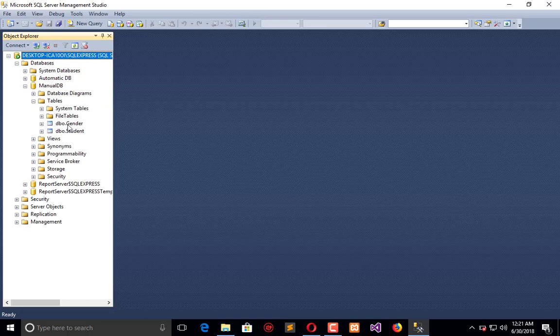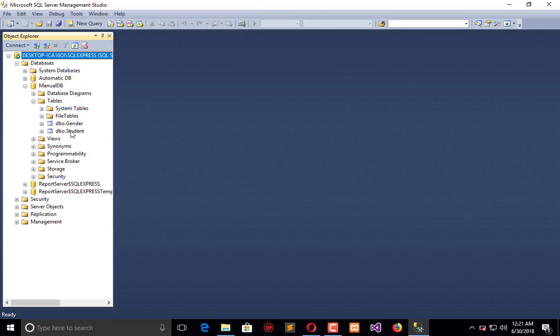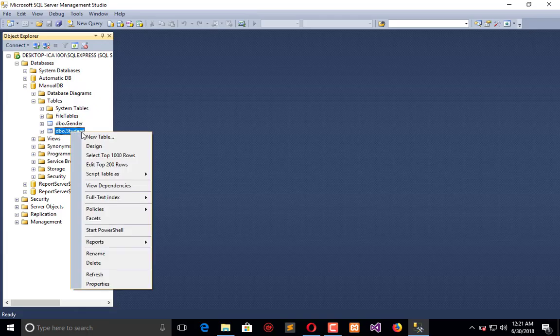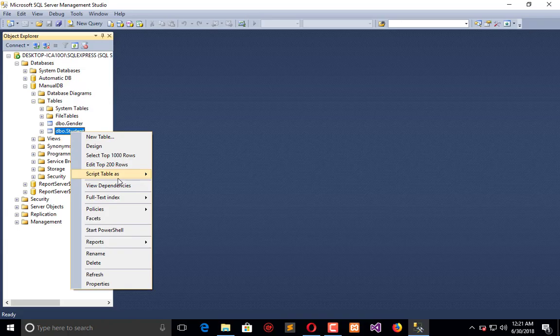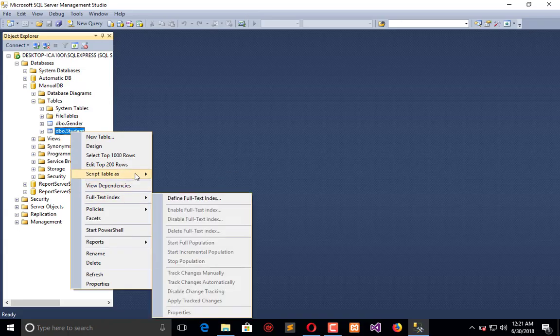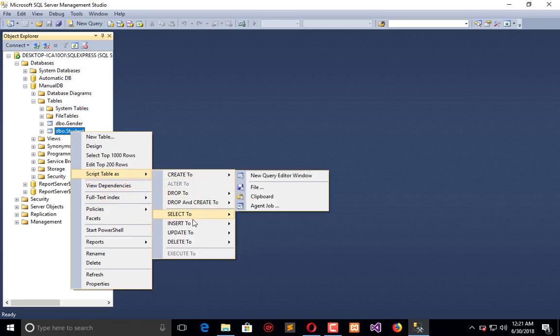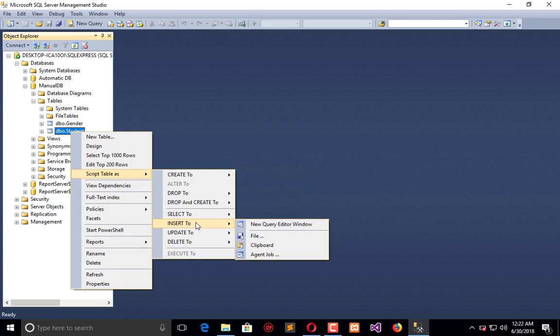We have two tables. We can insert data either manually or automatically using the entry form. To insert data into student, right-click and a pop-up menu will appear. Go to Table Script and Insert To.